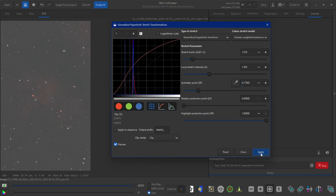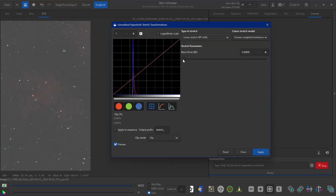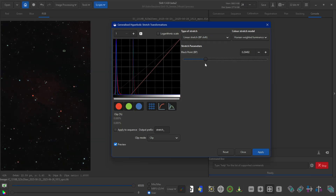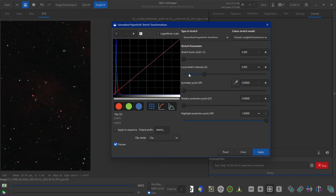I'll click apply, and then on the type of stretch I'm going to go from GHT to linear, which is just changing the black point. We're going to set this back so we don't blow it up later. You want to make sure you keep an eye here — you don't want to clip anything, so don't go too far.